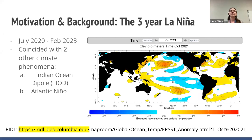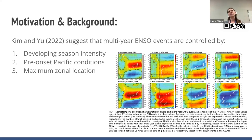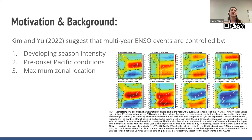This is what we were looking at within this three-year-long time period. I'll give context as to why the Indian Ocean Dipole and the Atlantic Niño are important. People have been researching what causes multi-year ENSO events. Kim and Yu, published in 2022, said that multi-year events are controlled by developing seasonal intensity, free-onset Pacific conditions, and maximum zonal location of the anomalies. This paper came out after the two-year-long La Niña event. I have citations in the corner on any slides with a QR code.